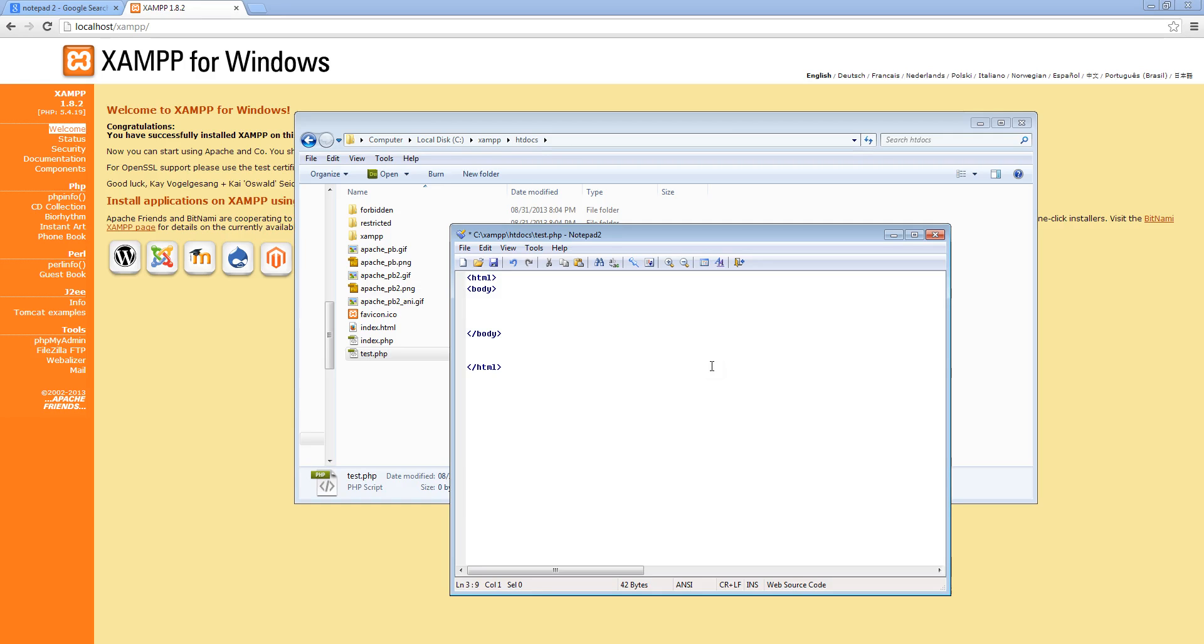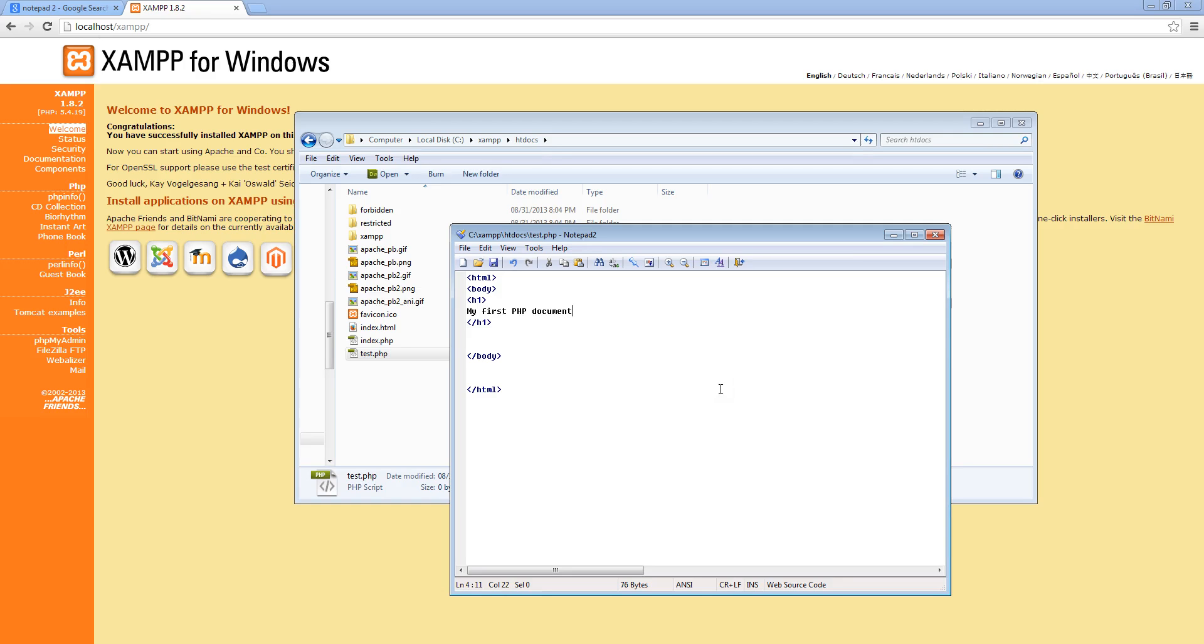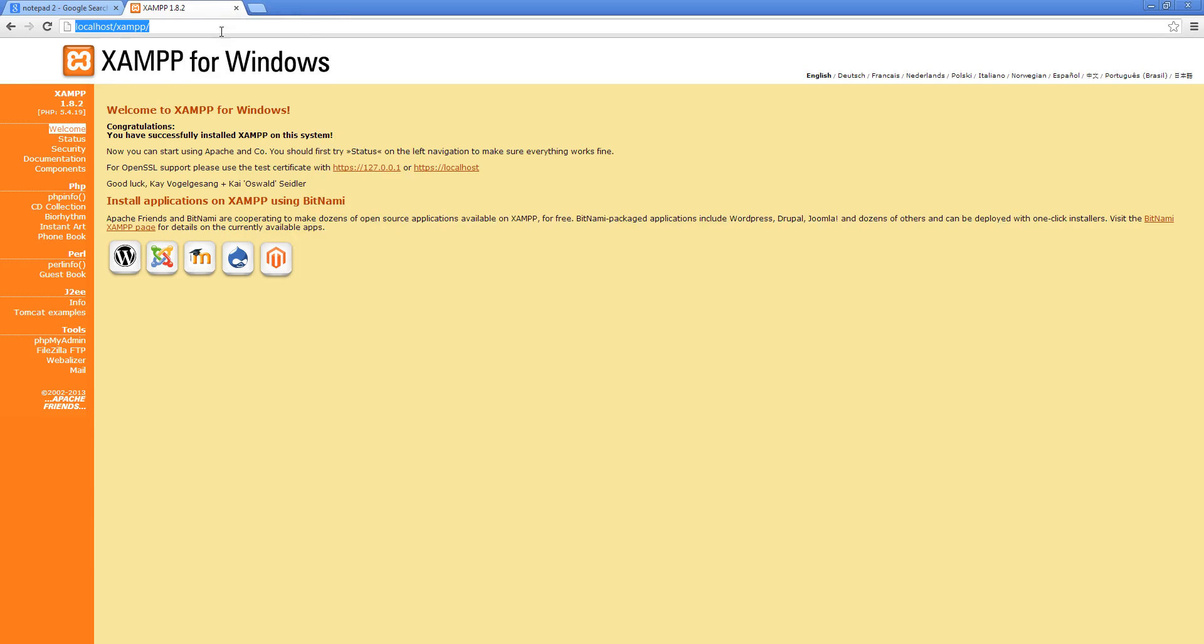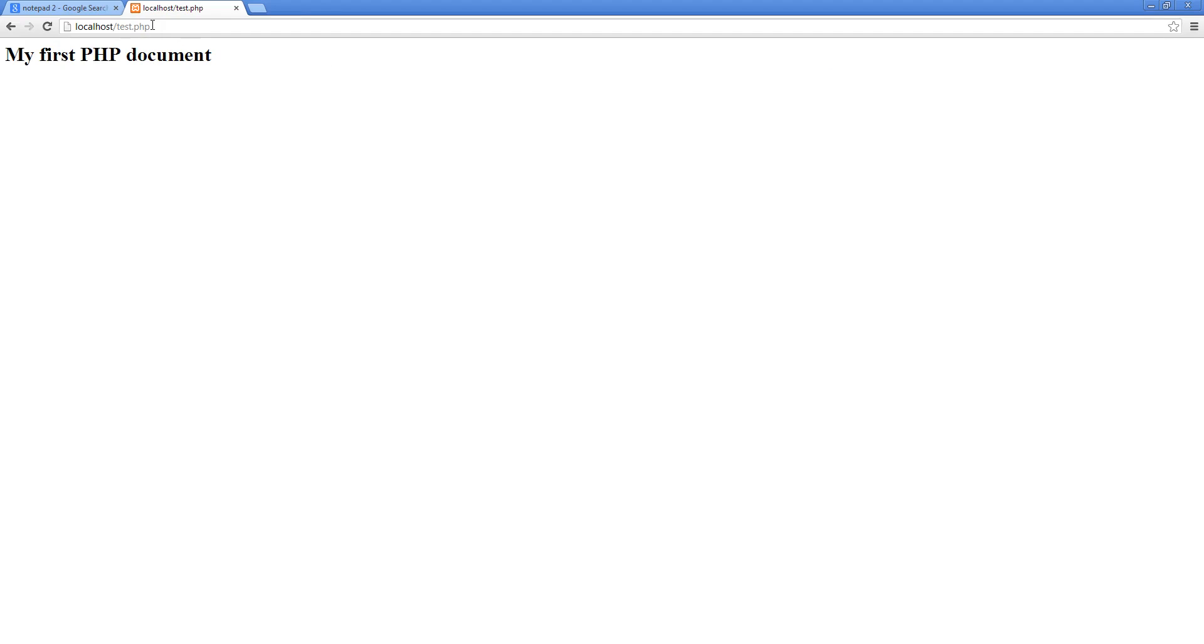And I'm going to type in here h1, which means heading 1, so the font size is going to be big. And I'm going to type within this tag, my first PHP document. And I want you to save this. And then I want you to open it up by going to your web browser and type localhost slash test.php. And if you press enter, you will see that it says my first PHP document.